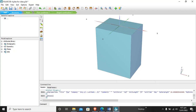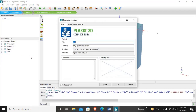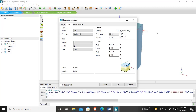First of all we will open this project. These are the project properties where you can enter the title etc. These are the model properties: length is in feet, pound-force for force unit, and time unit is day. These are calculated by default by the software — earth gravity and unit weight of water.